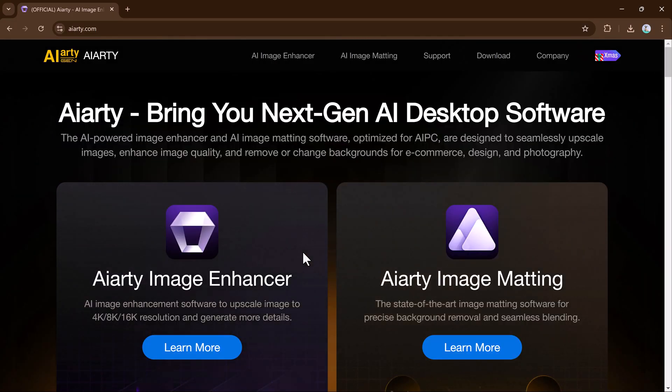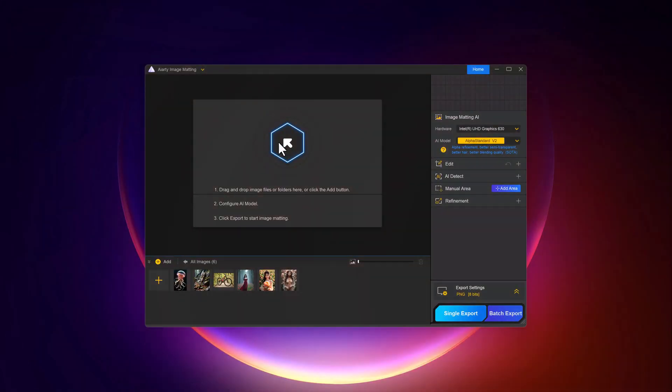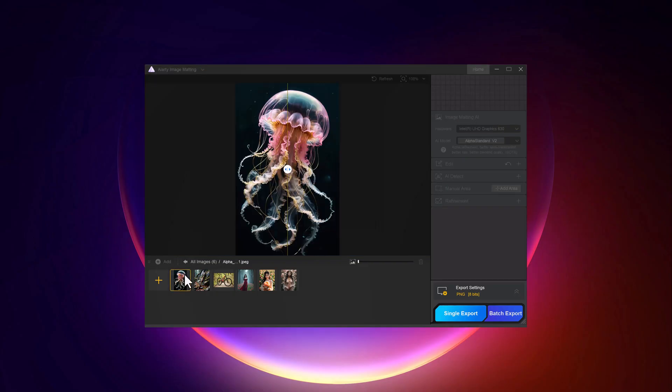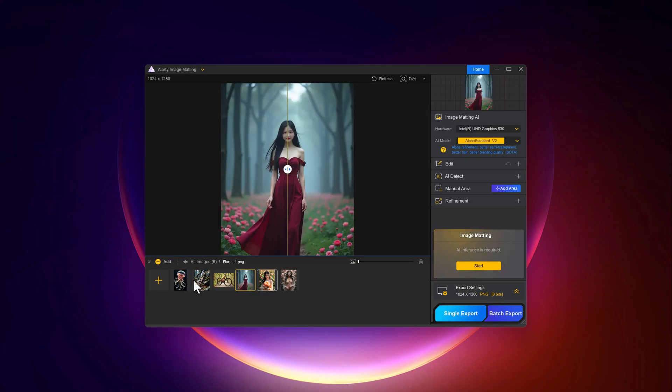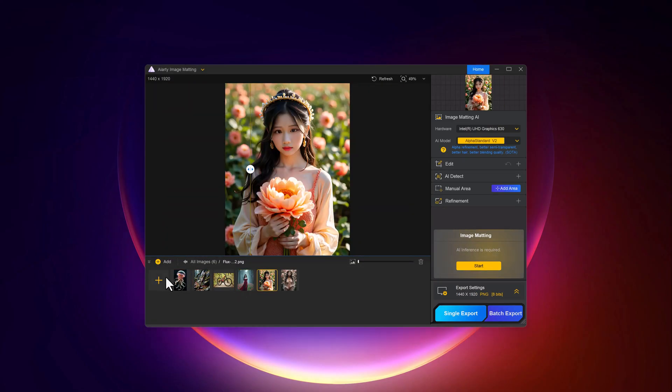Simply install this and here is the software interface. First of all, upload your image.